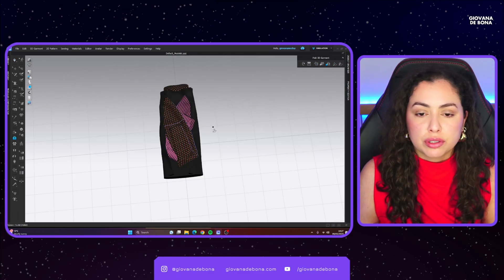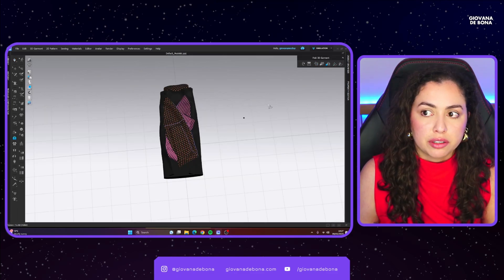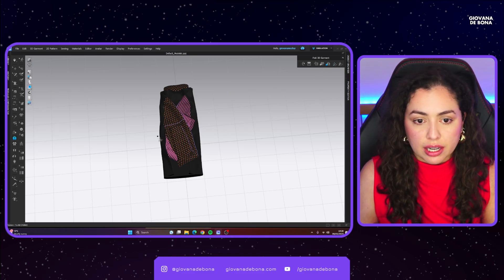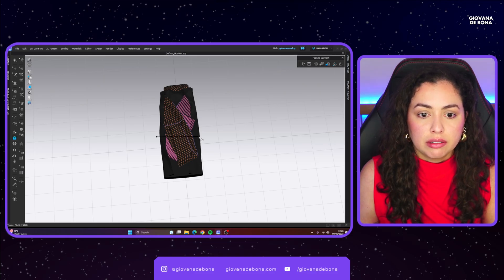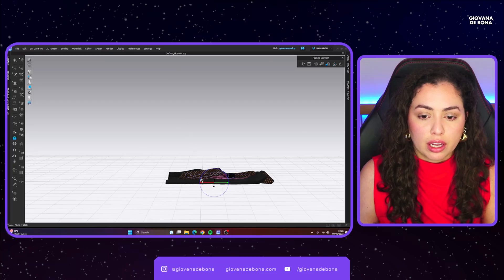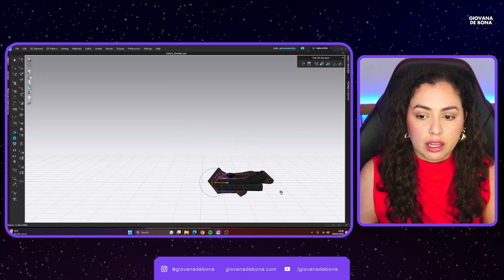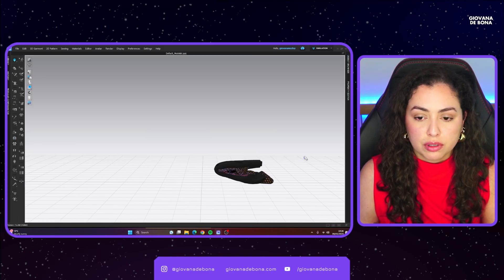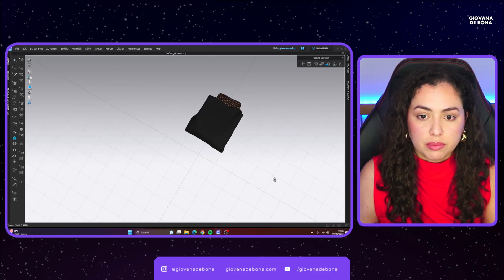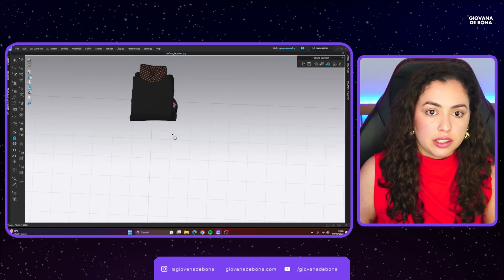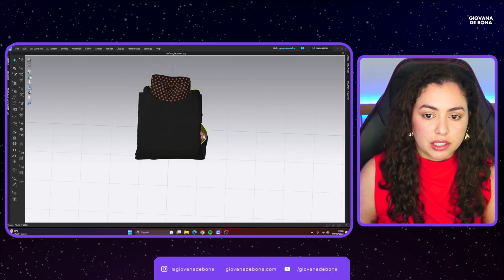Now we're going to fold basically halfway through using the fold tool that folds everything — not just a selection pattern — somewhere around here. Then just bring everything in as close as possible before it folds itself, and simulate. That's it — simulate it.